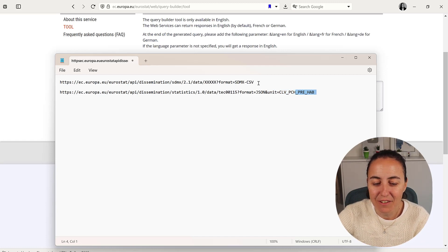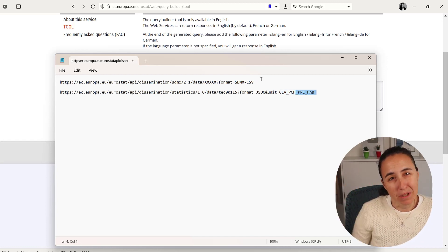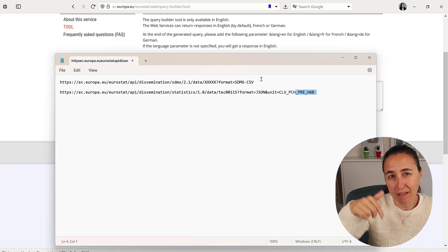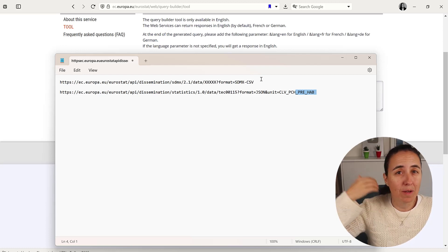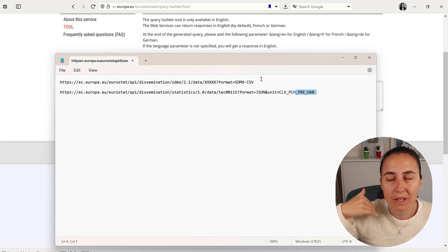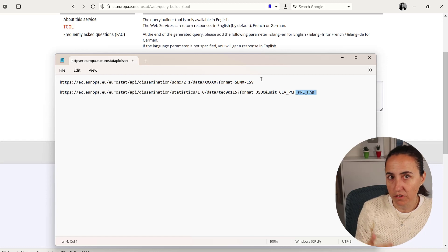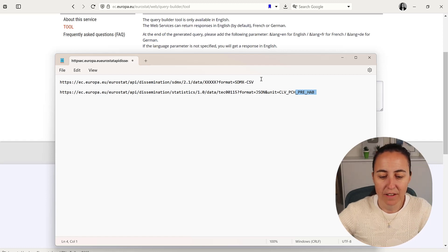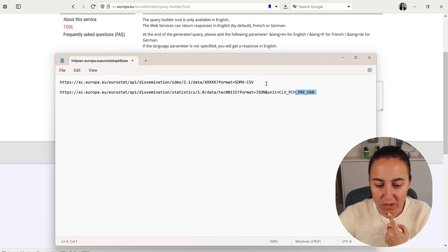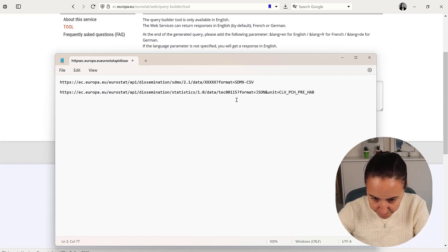So how do you actually filter a dataset? Depending on how big your dataset is, you might get into API limits, so you might need to filter it. To filter, you need to add at the end of the query...